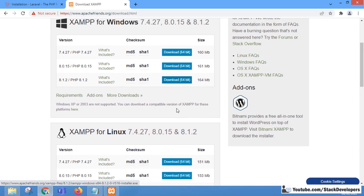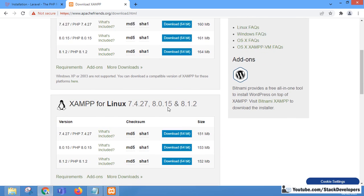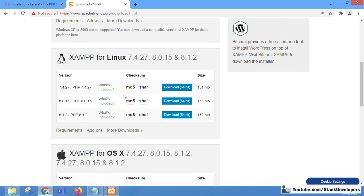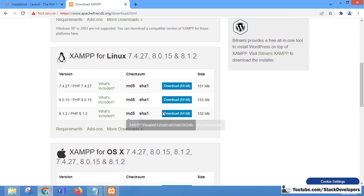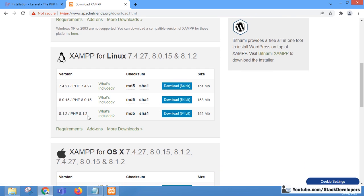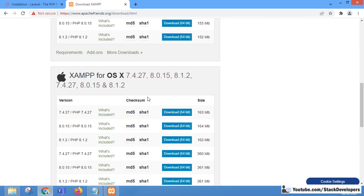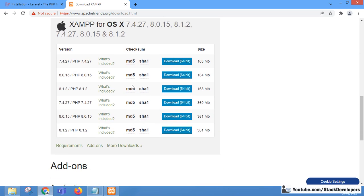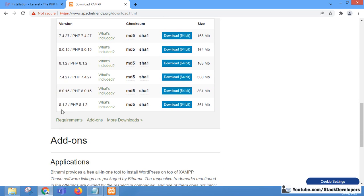If you are installing for Linux, go for the latest version 8.1.2, and if you are on Mac OS X, also go for the latest 8.1.2 version.